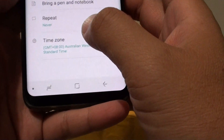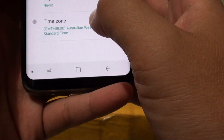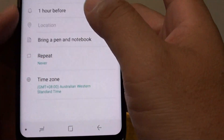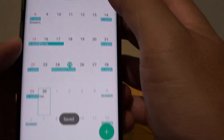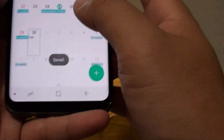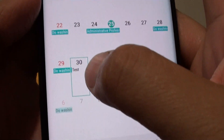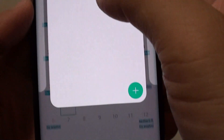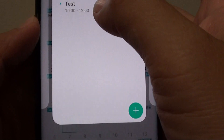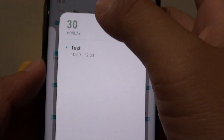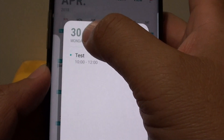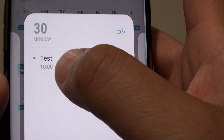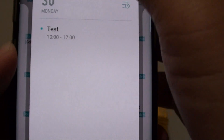You can also set the time zone. Once you are happy, tap on save and this will save the event. As you can see it is now in there — if you tap on it, it will show up on the calendar right there on the 30th of April, with the event starting at 10 o'clock to 12.